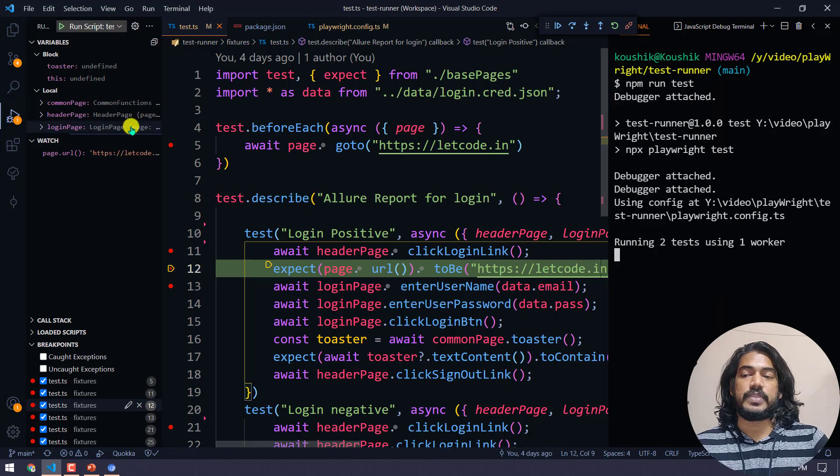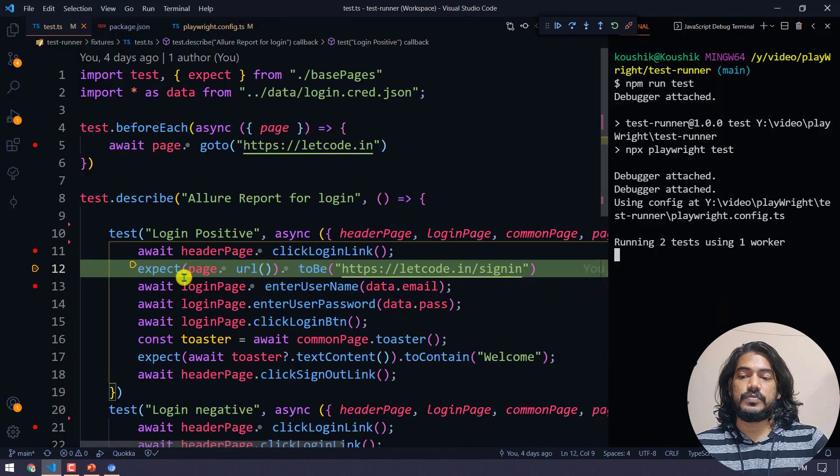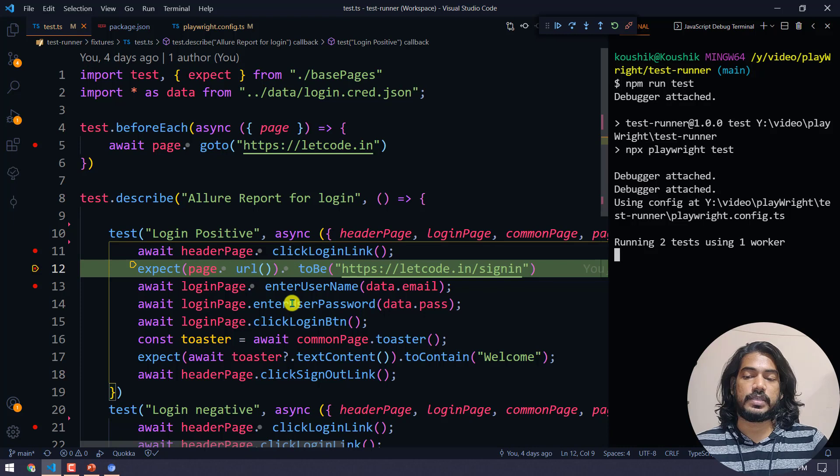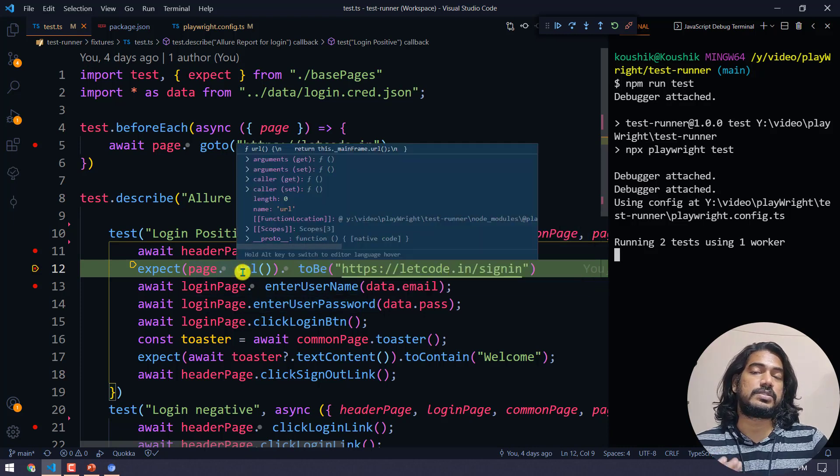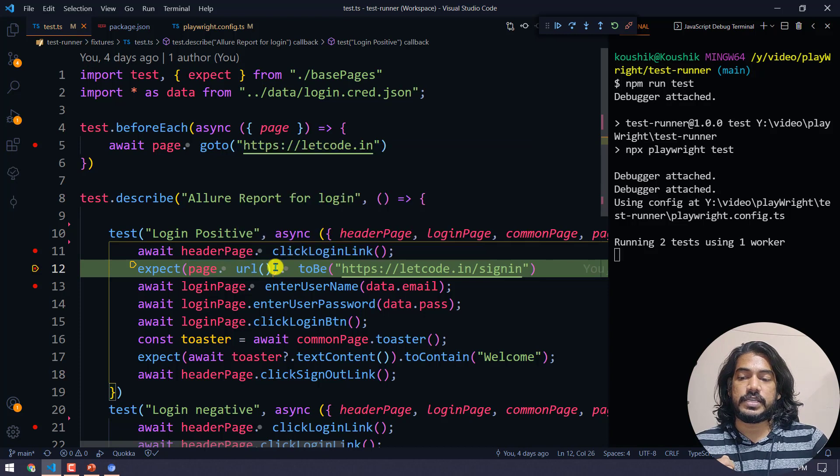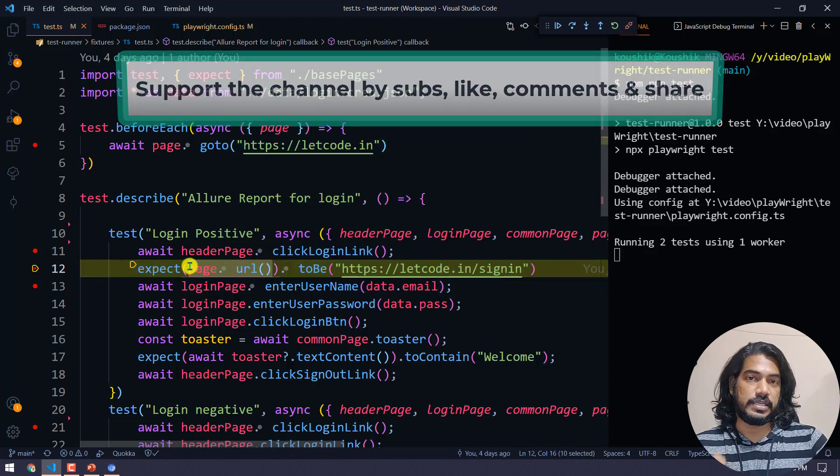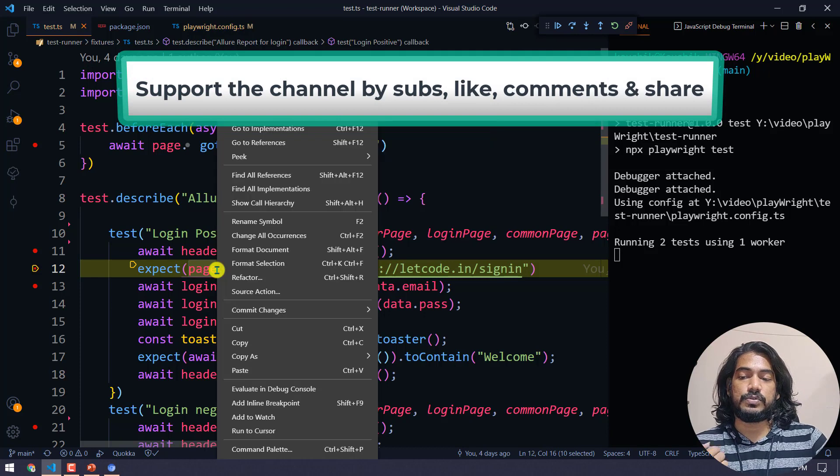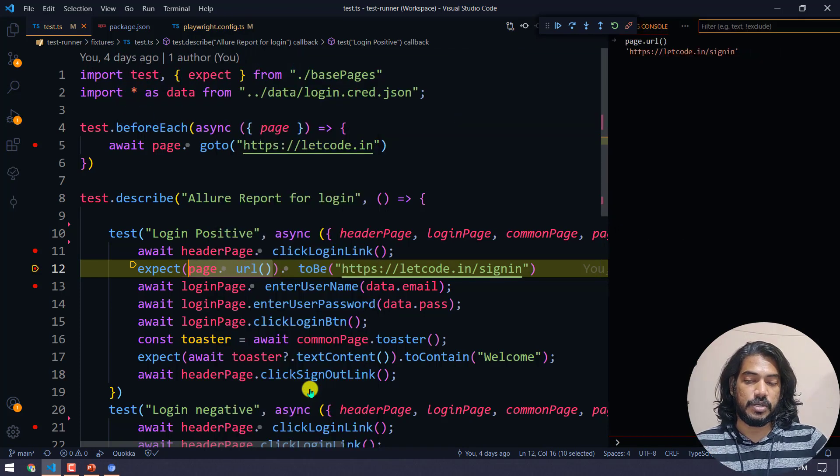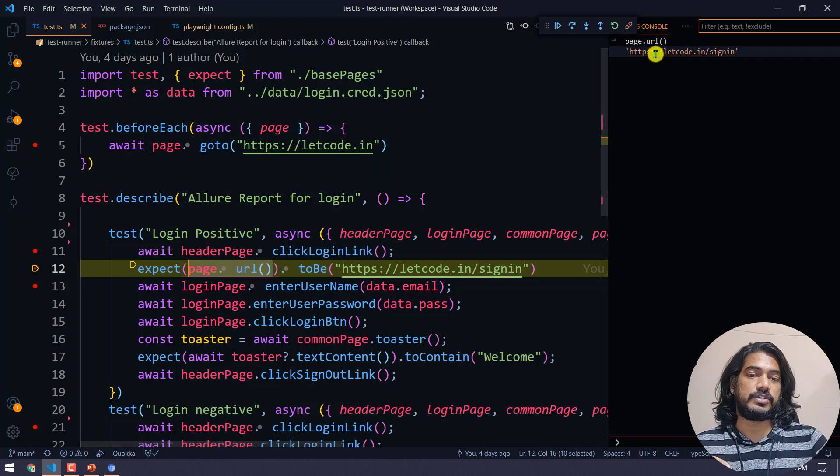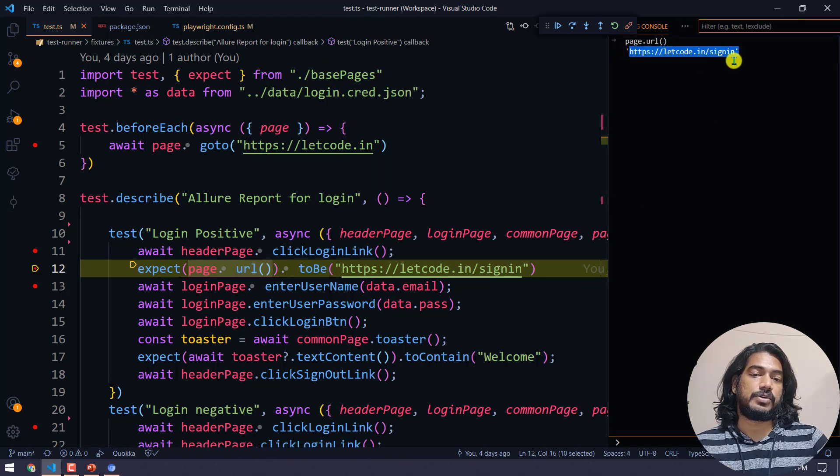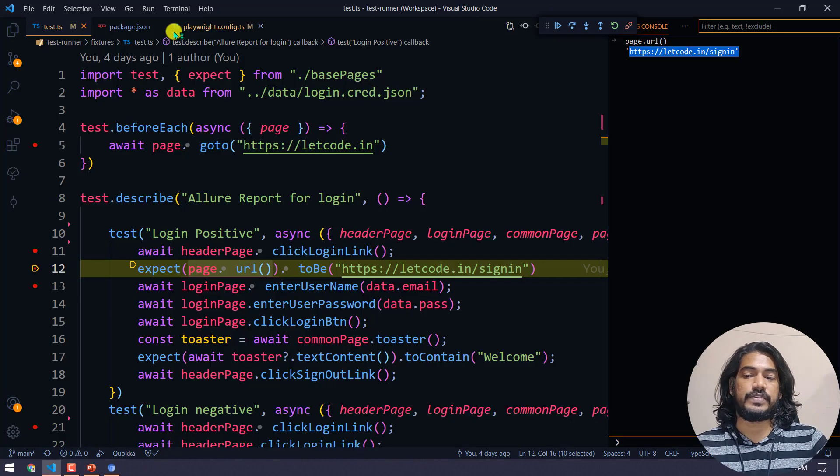Now here you can see it's waiting on click login link. If I click continue, in the browser you can see it's now on the login page. Here we're trying to do the assert. Let's say I want to know what this URL is going to give me at runtime. I can select the page.url function, right-click, and use evaluate in debug console.